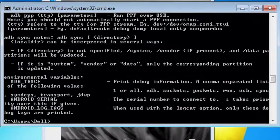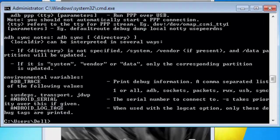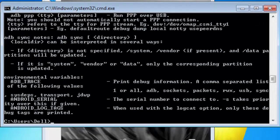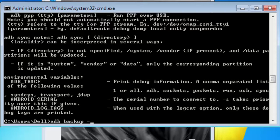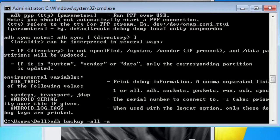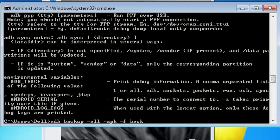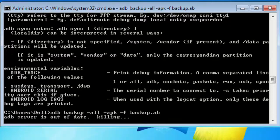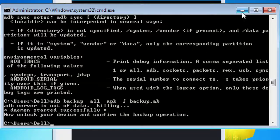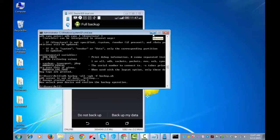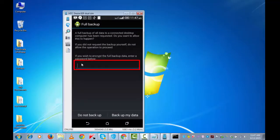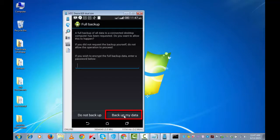Now to take backup, enter the command adb space backup space. It is now giving me the option to take full backup. You can take backup with a password or without a password. I am taking it without a password. Backup my data.